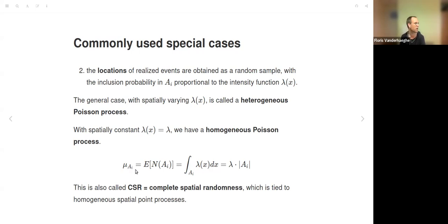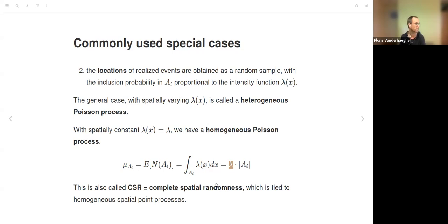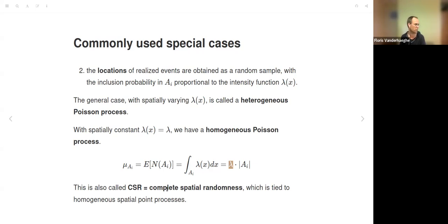If λ(x) is spatially constant—denoted everywhere by the same constant λ—we are talking about a homogeneous Poisson process. The expected number of events in sub-region A_i is simply λ multiplied by the surface area of A_i. A homogeneous Poisson process is tied to the concept of complete spatial randomness, because the number of events follows a Poisson distribution and they are spatially randomized.